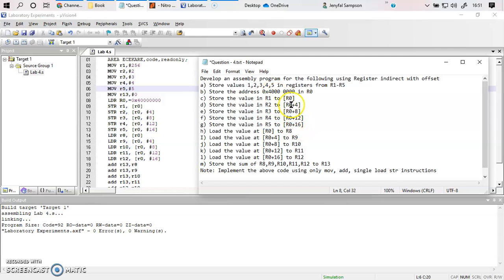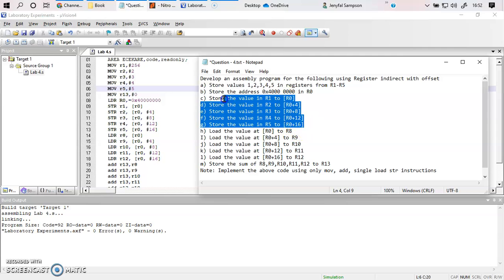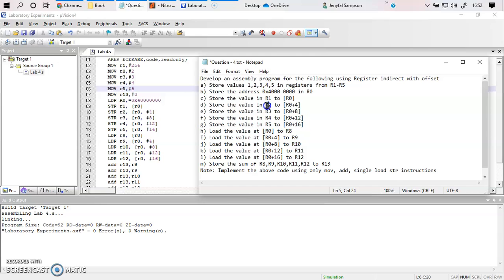Please remember this is not auto-increment. In the next video I will talk about the auto-increment and auto-decrement functions. Here you are manually incrementing by 4, 8, 12, and 16 — so it is not auto-increment. These store instructions are moving the register values into the memory locations.